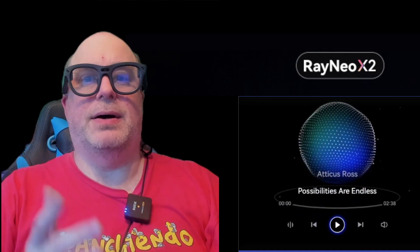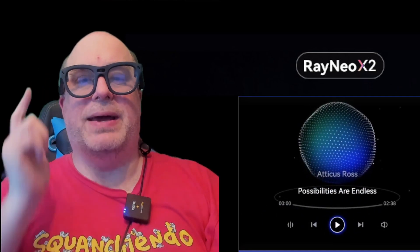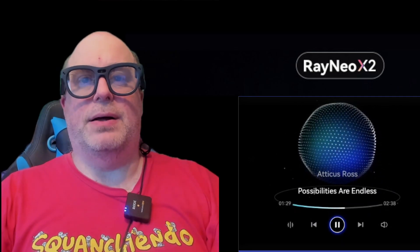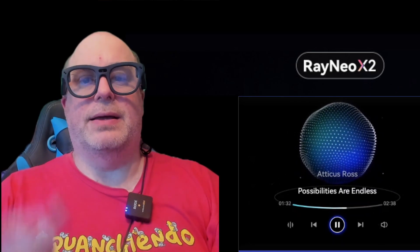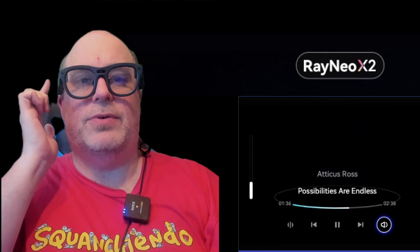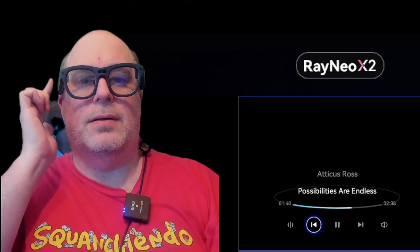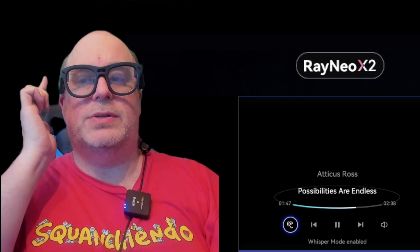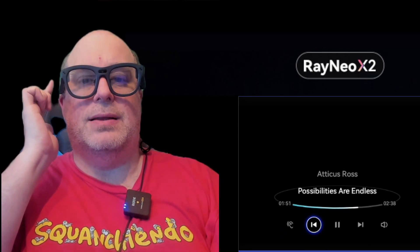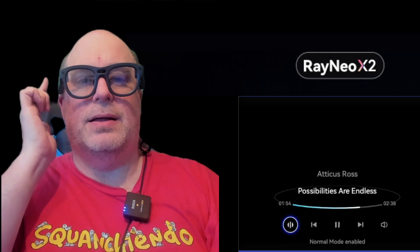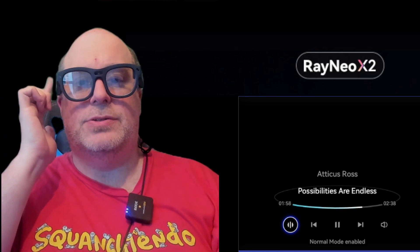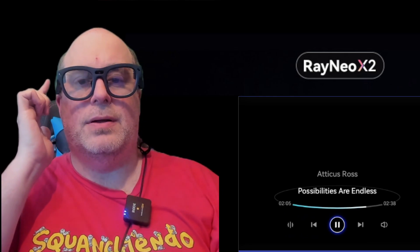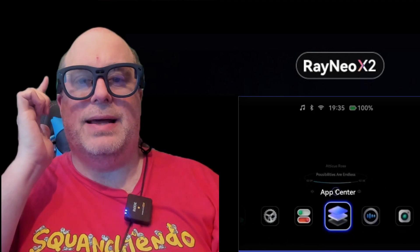The media player is currently set to my phone. It's streaming an Atticus Ross song, so I hit play and it resumes playback from where it is on my phone. I can control things like moving forward to the next song, controlling the volume, and changing from normal mode to whisper mode. Whisper mode makes it less detectable by others — it doesn't bleed the sound out as much. For now, we'll pause and exit that feature.